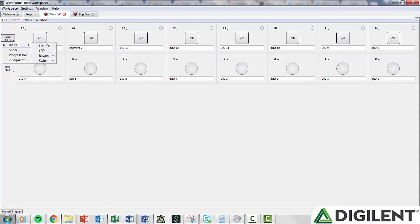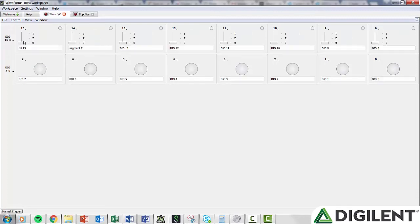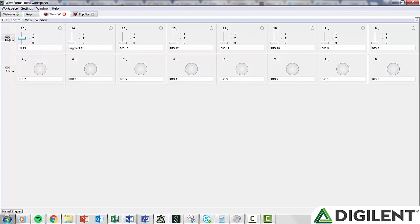Switch is very similar to Button, except that since it is a switch, it will hold the state, whereas the Button is momentary. In the switch, in addition to two-state options, you also have the option of three states.